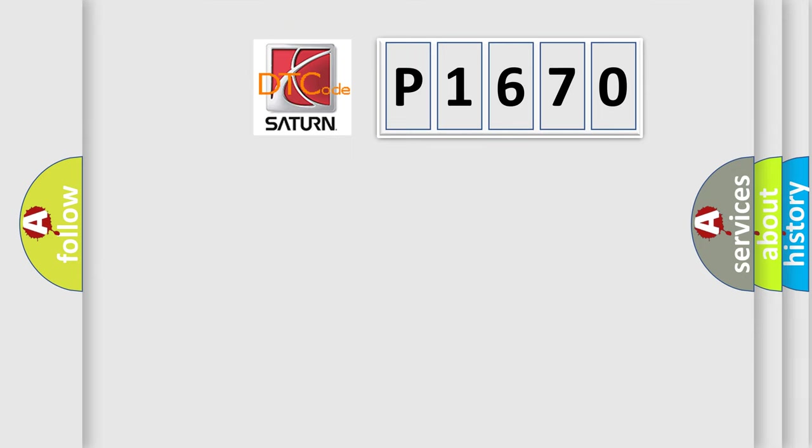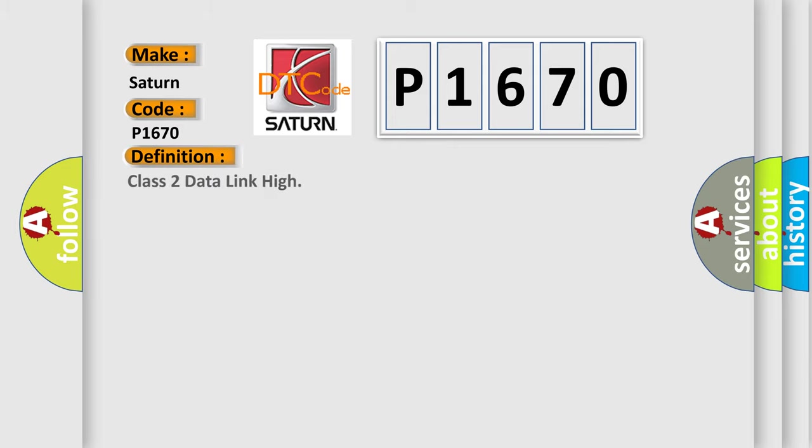So, what does the Diagnostic Trouble Code P1670 interpret specifically for Saturn car manufacturers? The basic definition is Class 2 Data Link High. And now this is a short description of this DTC code.